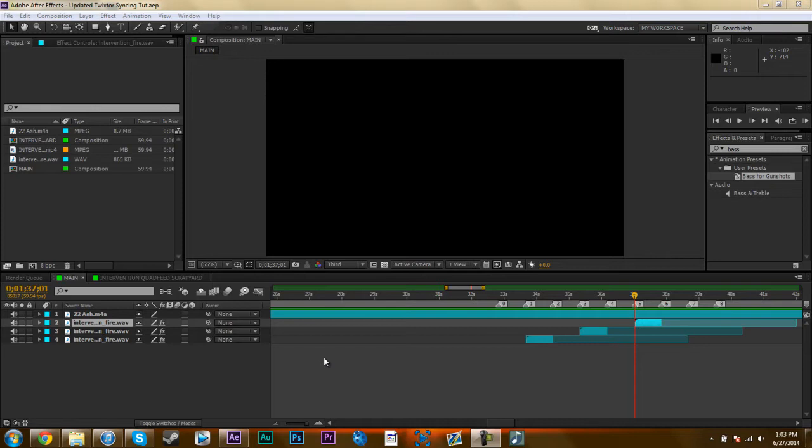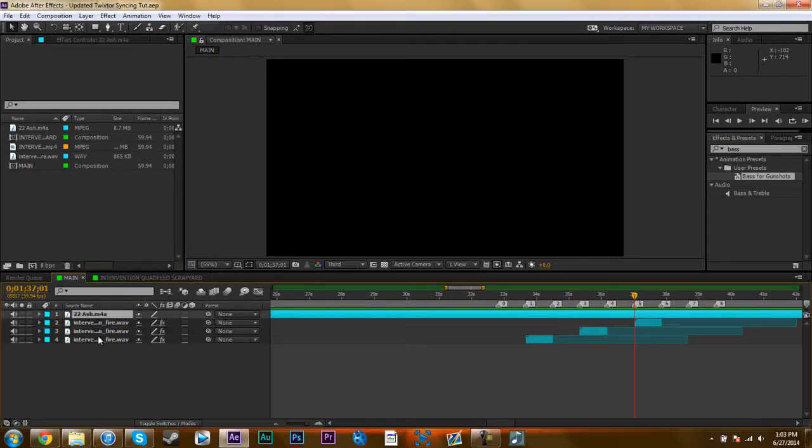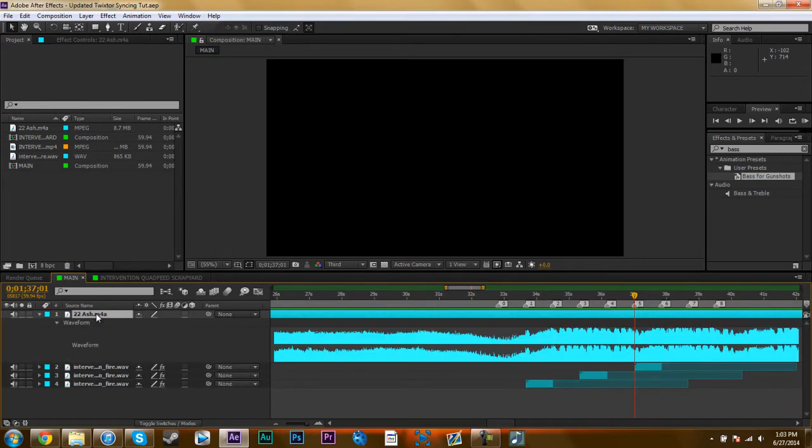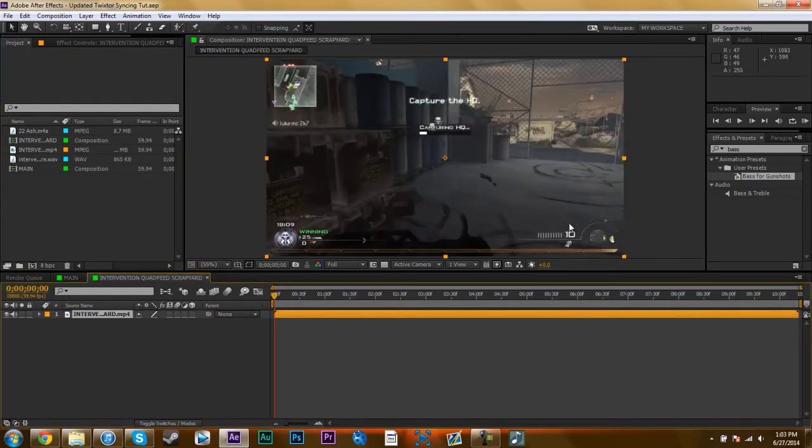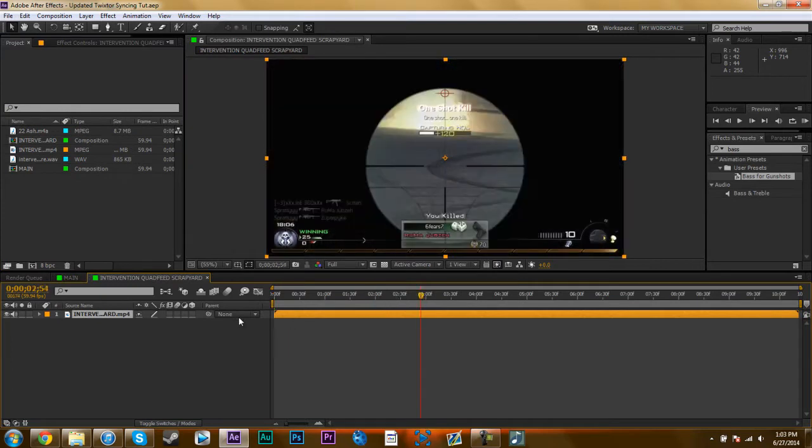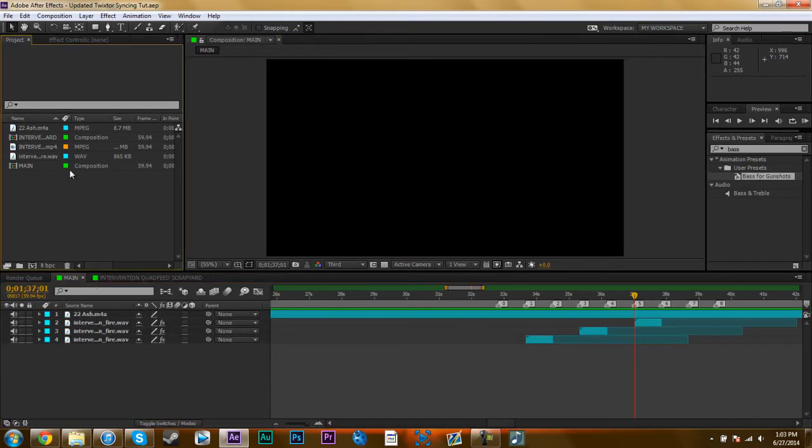Just for sake of time, I have my clip set up already. My song and my gunshots. The song is Ash by Resonate. Good song, it's got a nice, easy beat to sync to. And I have my clip, which is the Spratty Intervention Quad Feed Scrapyard.